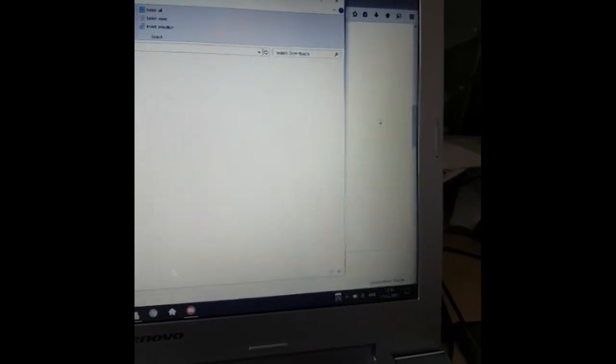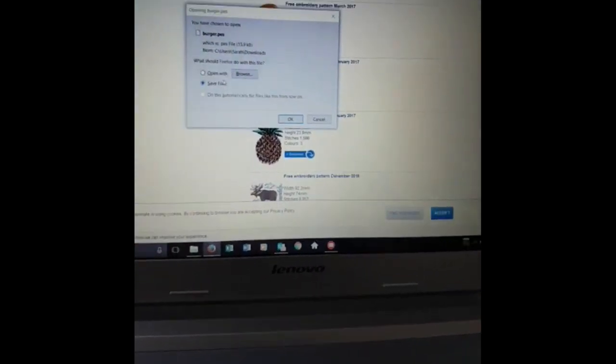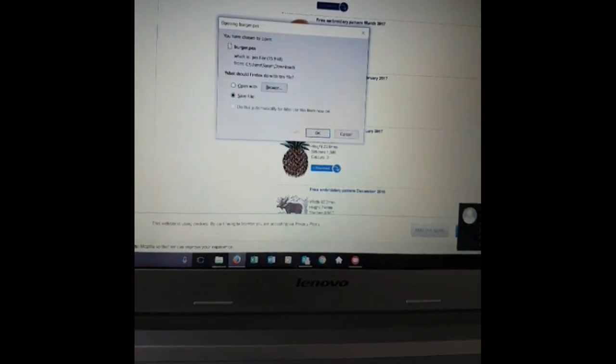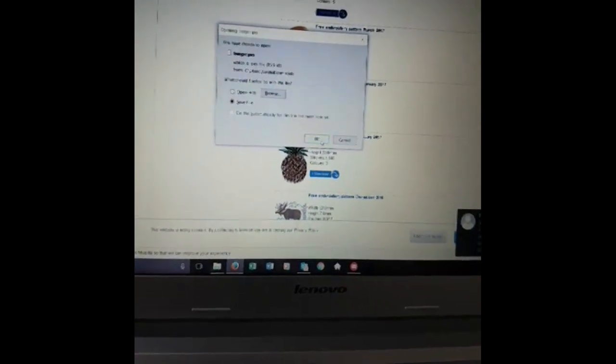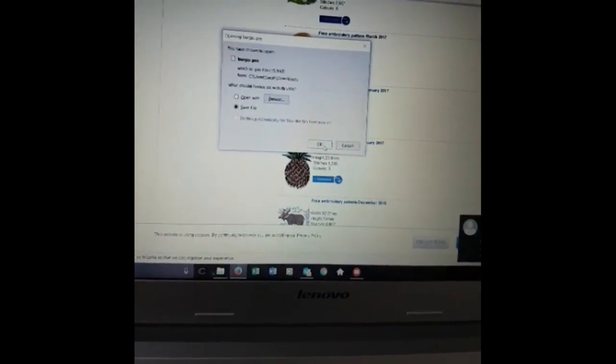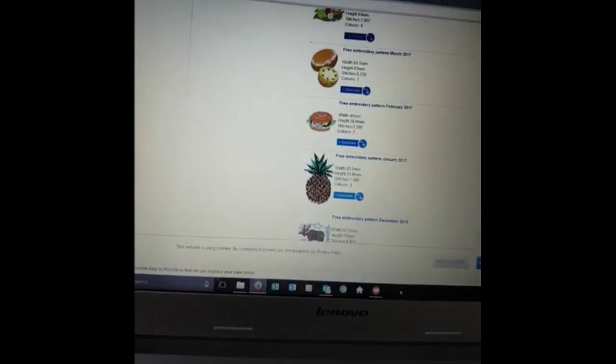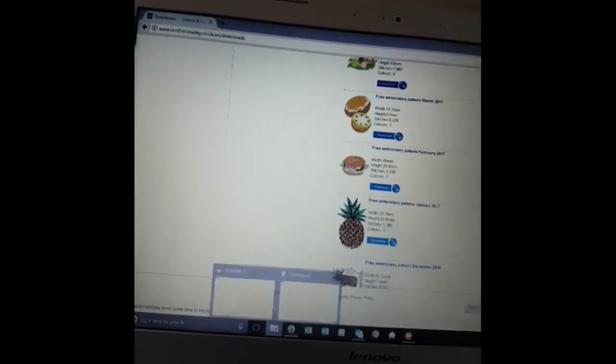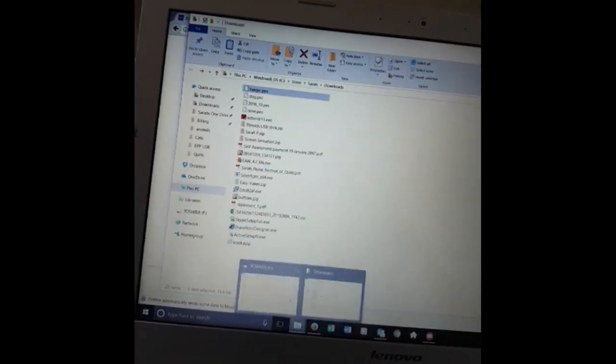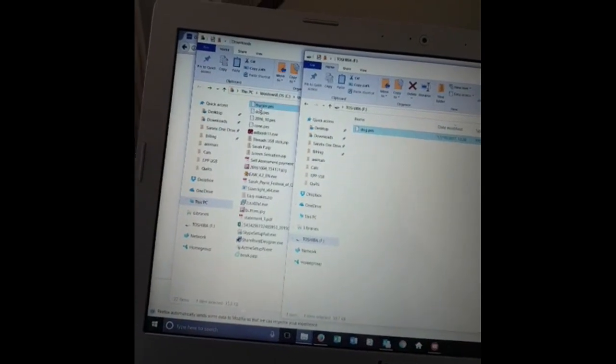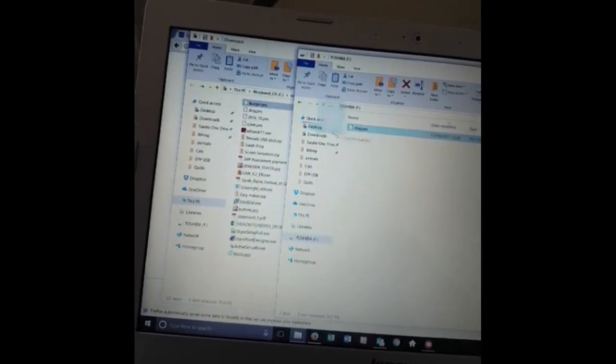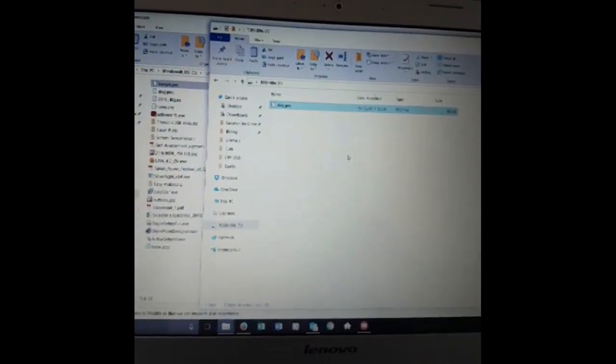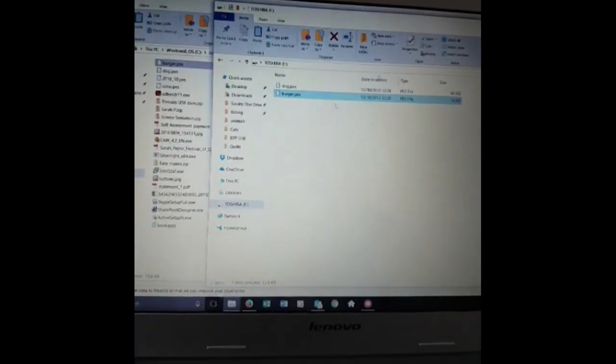And now I can click on it with my left mouse button, hold the mouse down and drag it all the way across. I don't want to open it. I've obviously double-clicked on it instead of dragging it. There we go, drag it and there it is.